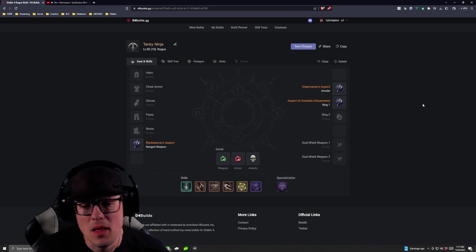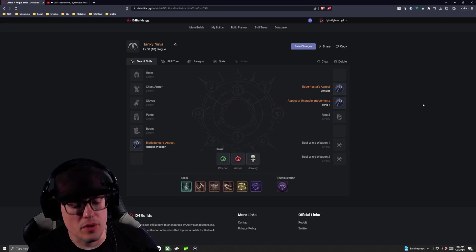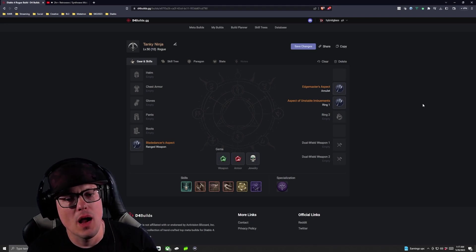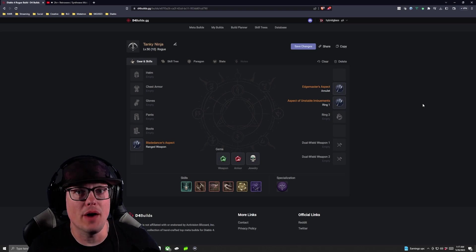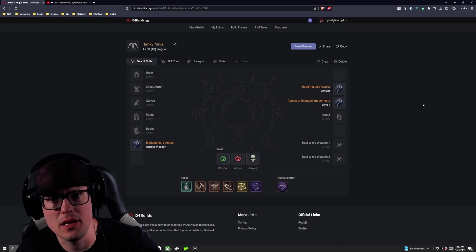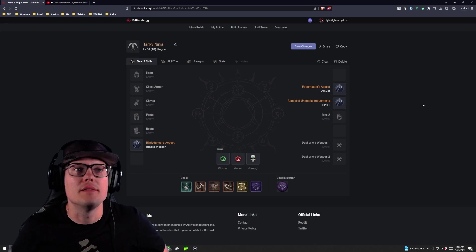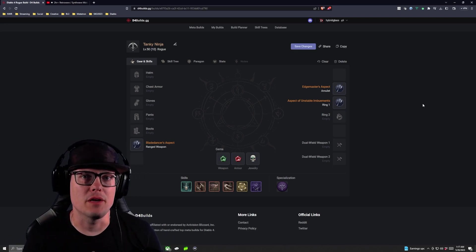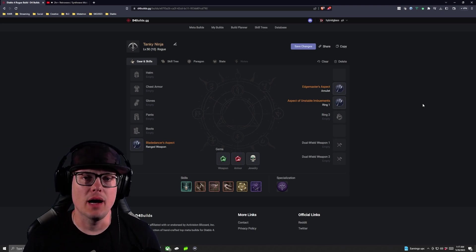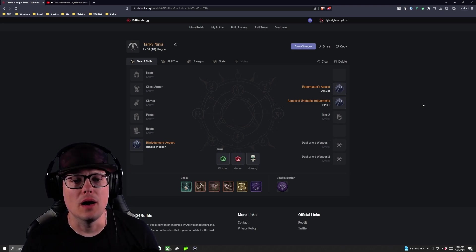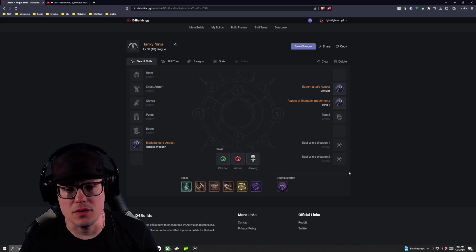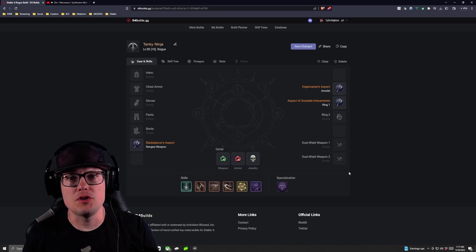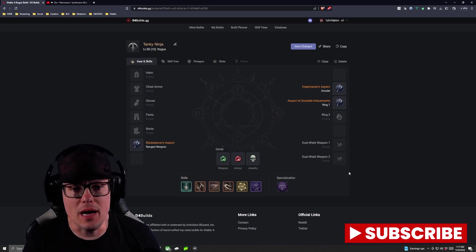But anyway guys alright so that is the Tanky Ninja, we're going to get into one of the other builds next. I'm not sure where I'm going to go. We'll probably talk about the Flurry one because that's a good viable build to run as you're taking your time getting through the campaign if you're not going to Blitz it to get up to Skoslin to get Blade Dancer's aspect because you can get the Encircling Blades aspect from the quest once you get your quest to start getting your specializations.